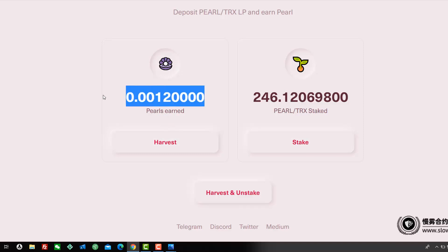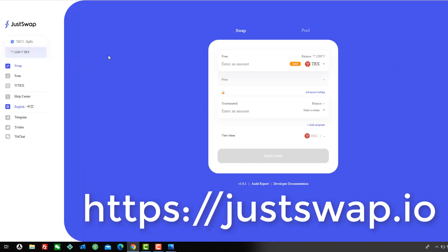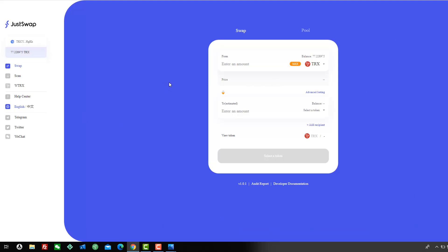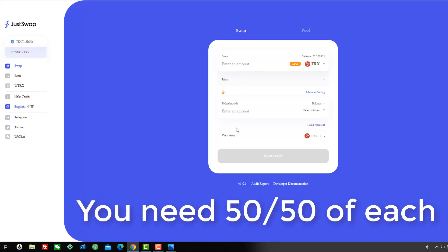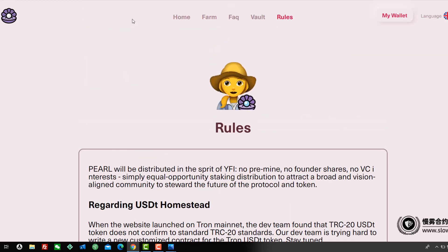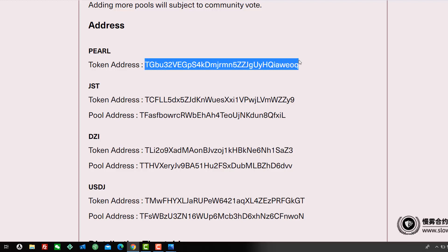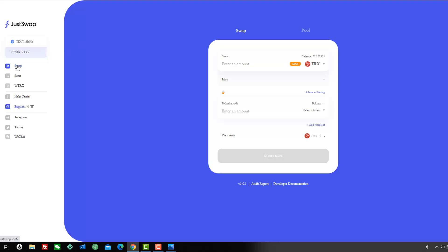To get Pearl and Tron, you first need Tron — you can get it on Binance, ChangeNOW, or various other gateways. You'll need a fair amount because you have to buy Pearl first. Be very careful because there are already scam coins on the exchange. Go to Pearl Finance's Rules page and scroll down — it'll show you the official Pearl contract address, so you know 100% you're buying the real token.